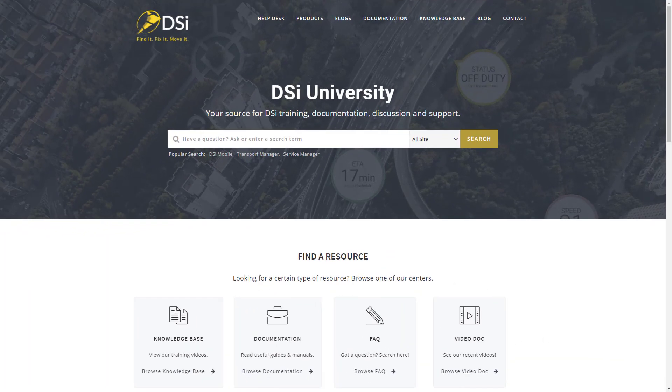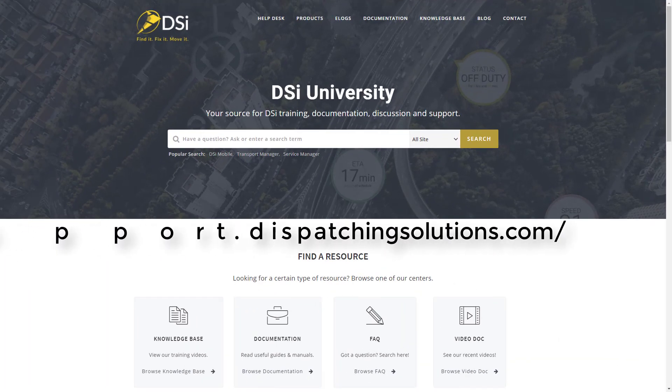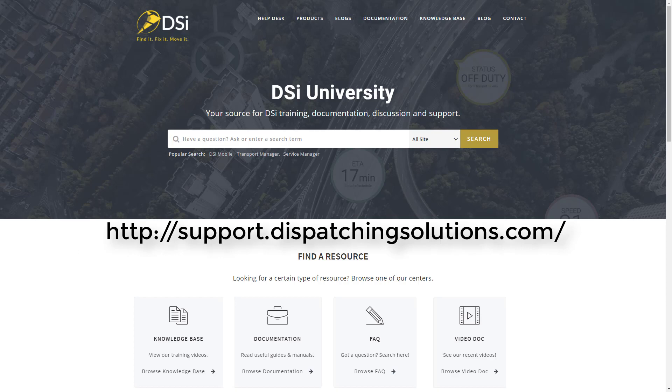For more training videos, please visit support.dispatchingSolutions.com. Here you will find more training videos and documentation on our solutions. Thank you very much for watching.